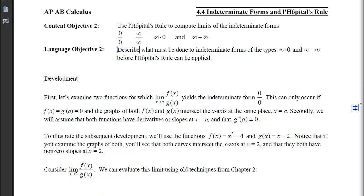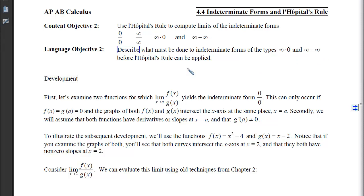This is section 4-4, Indeterminate Forms and L'Hopital's Rule. Our second content objective is to use L'Hopital's Rule to compute limits of these indeterminate forms: 0 over 0, infinity over infinity, infinity times 0, and infinity minus infinity. When you're done, I'd like you to be able to describe what must be done to indeterminate forms of these two types before you can apply L'Hopital's Rule.